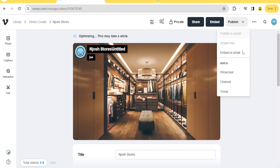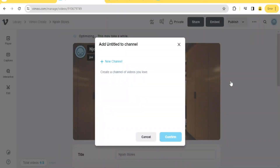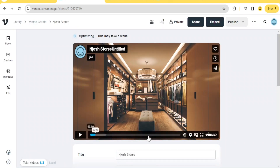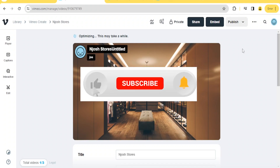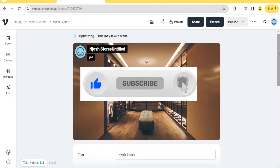Finally, decide where you want to publish your video — on social media, embed in an email, showcase, or to your channel. Select where you want to add it. If you don't have a channel, you can create one; if you already have one, your video will be uploaded there automatically. That is simply how you use Vimeo Online Editor. I hope this has been helpful — kindly like this video, share, and subscribe to our YouTube channel.